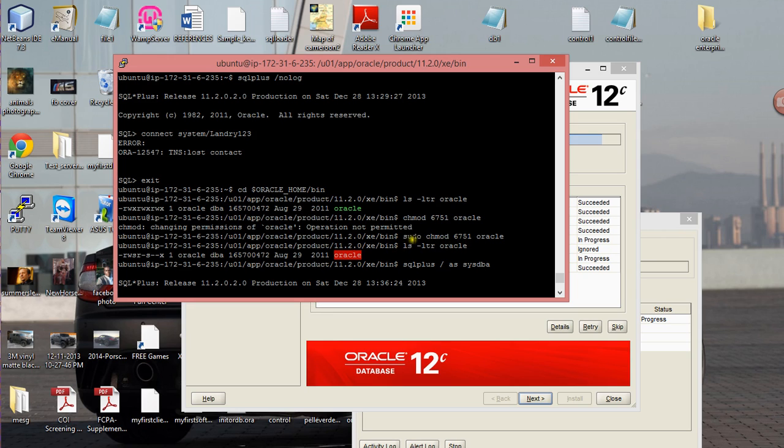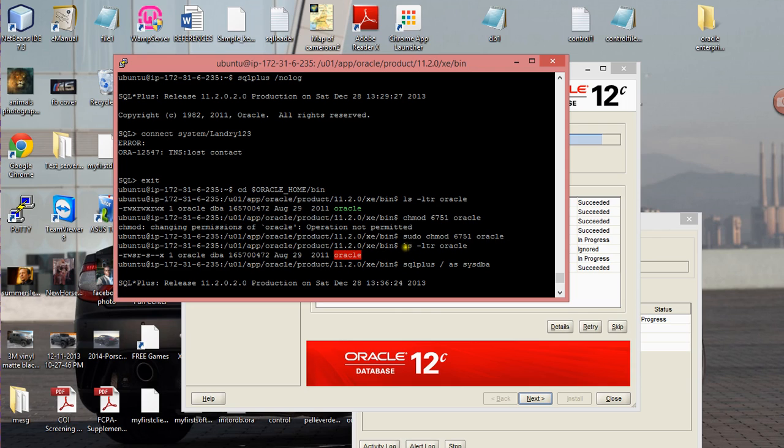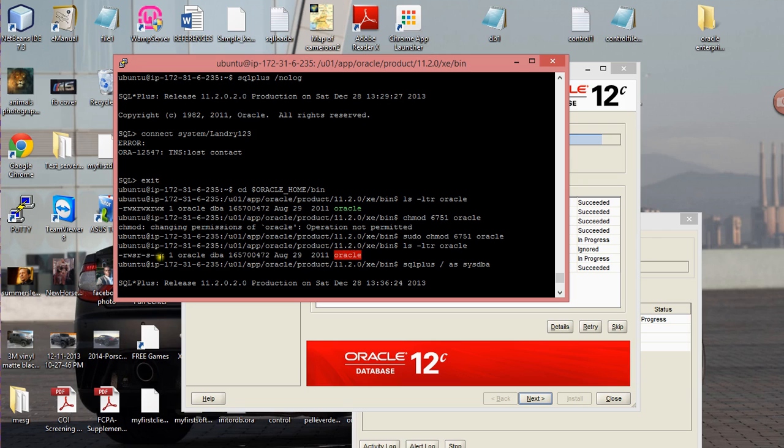So that's what I changed my permission set to: sudo chmod 6751 for the Oracle user. Then once I did that, I ran the ls -ltr Oracle, and from the read, write, and execute for just about any user group, I've changed that to pretty much limited access for the owner user.